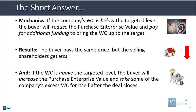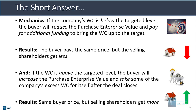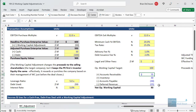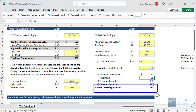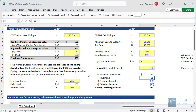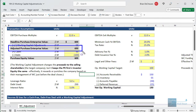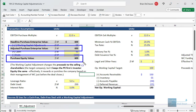When working capital is above the targeted level, the buyer will increase the purchase enterprise value and take some of the company's excess working capital for itself as the deal closes. The result is the buyer still pays the same effective price, but the selling shareholders get more. Let's change around some numbers: if accounts receivable is $150 and inventory is $55, operating working capital is now $150 against a target of $100. The PE firm now pays a higher purchase enterprise value of $650, and selling shareholders receive a purchase equity value of $600 — up from $500 in the deficit case.